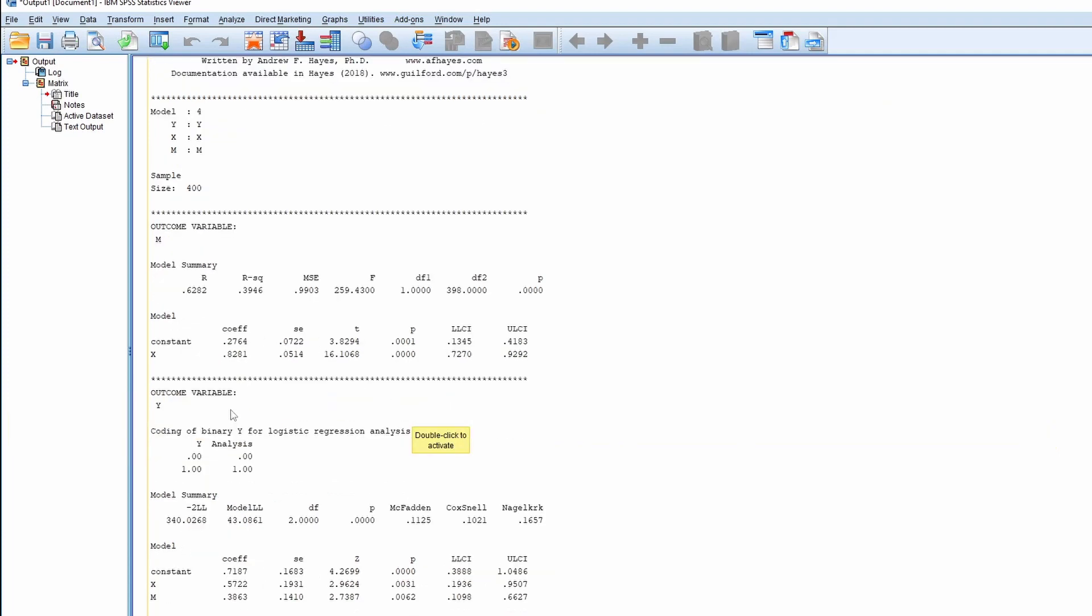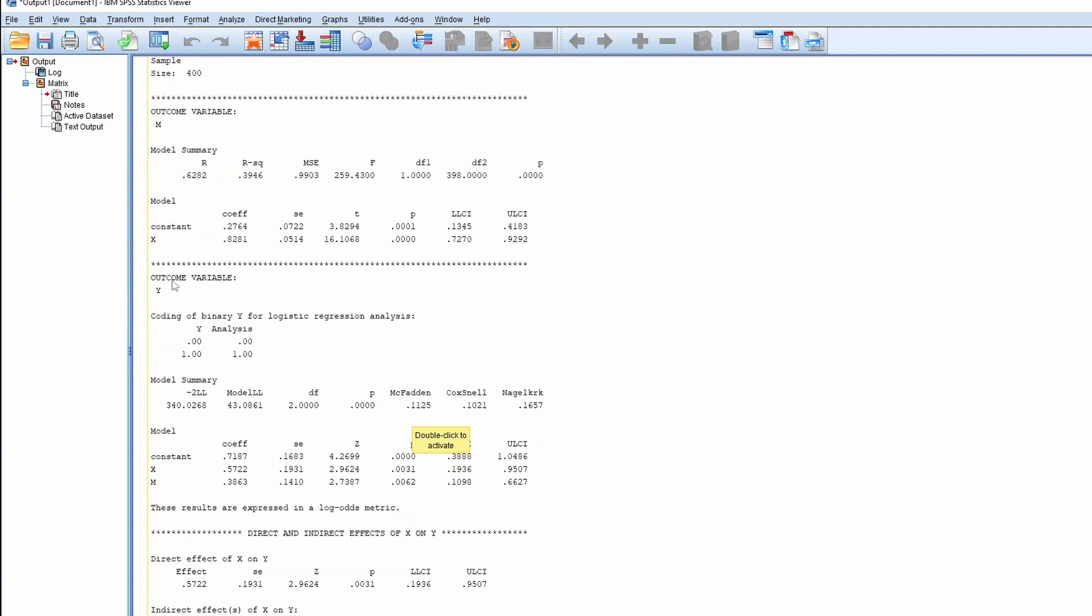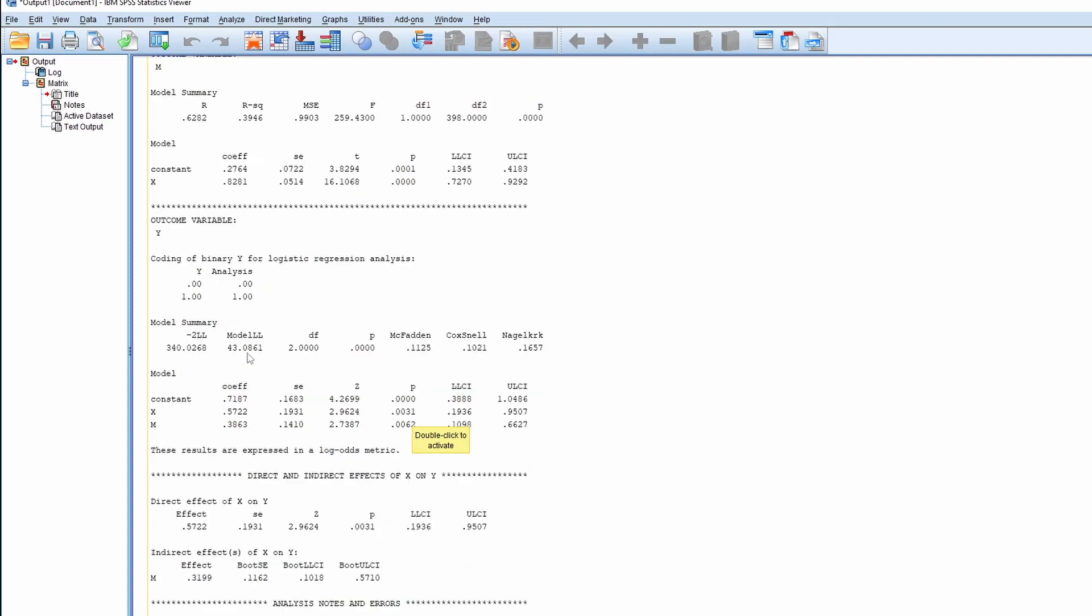So as you can see that here, the M has nothing special, but the Y, the outcome variable Y, it recognizes that it is binary. So it used the logistic regression.